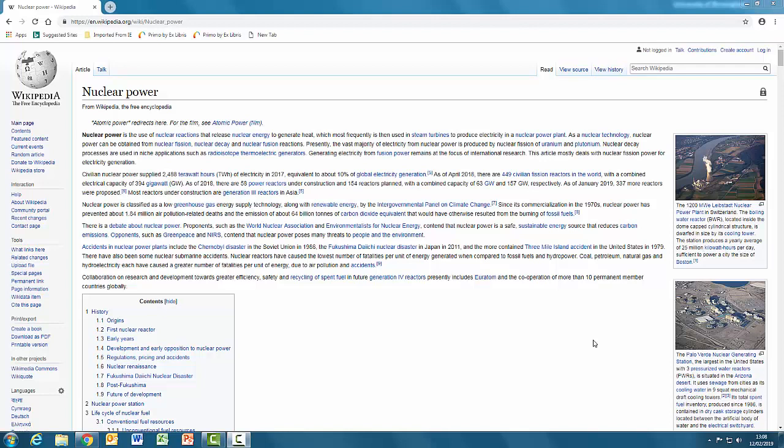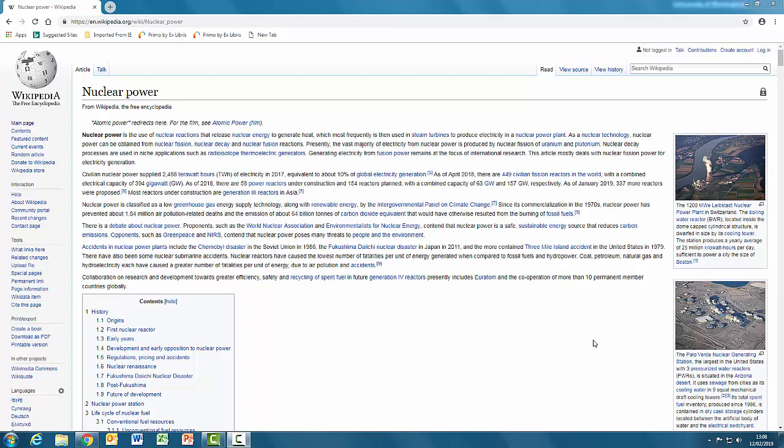Here is a website you may already be familiar with. It is the Wikipedia entry for nuclear power. Wikipedia is an open-access encyclopedia to which anyone can contribute articles. You may have been warned against using it or relying heavily on it, because you have no idea whether the person writing the article knows what they are talking about, or whether they have a biased standpoint.